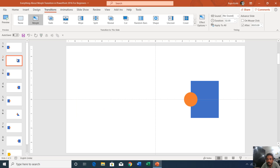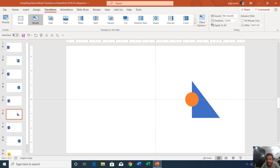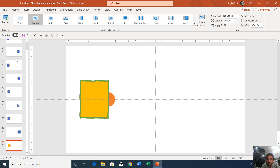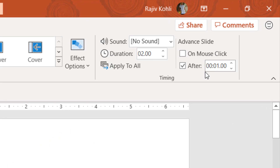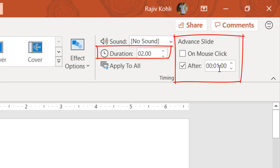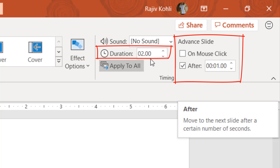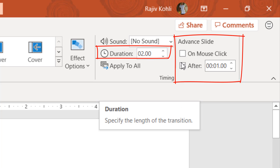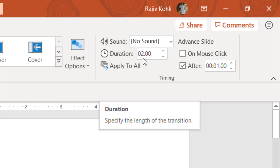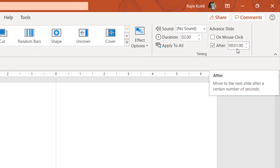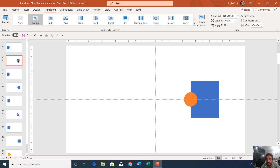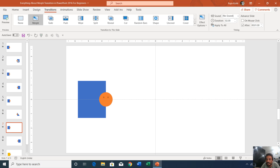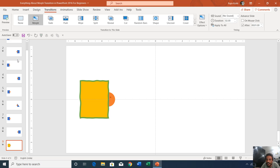Looking at the transition timing of morph, I have applied the same duration on all slides. However, there is a difference in the 'advance slide' setting. On the first slide, I am advancing to the next slide in one second, but the duration of the transition is two seconds. On the second slide, the advancing to next slide is three seconds, and the rest of the slides have an advance duration of one second.